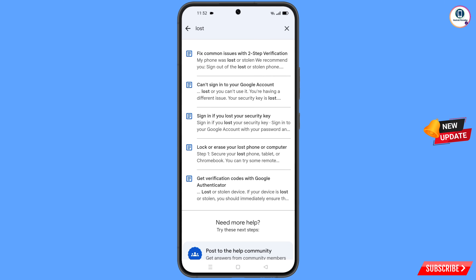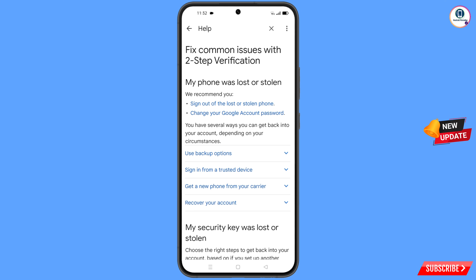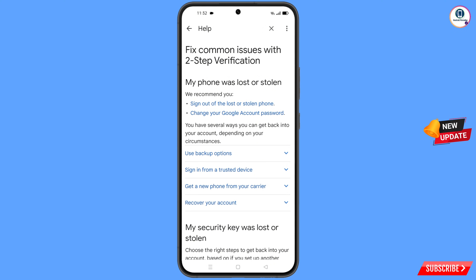You will see a bunch of options. The first option is 'Lost or Stolen Phone' — tap on it. You will land on a page where you will see 'My Phone Was Lost or Stolen,' with two options: 'Sign Out of Lost or Stolen Phone' and 'Change Your Google Account Password.'